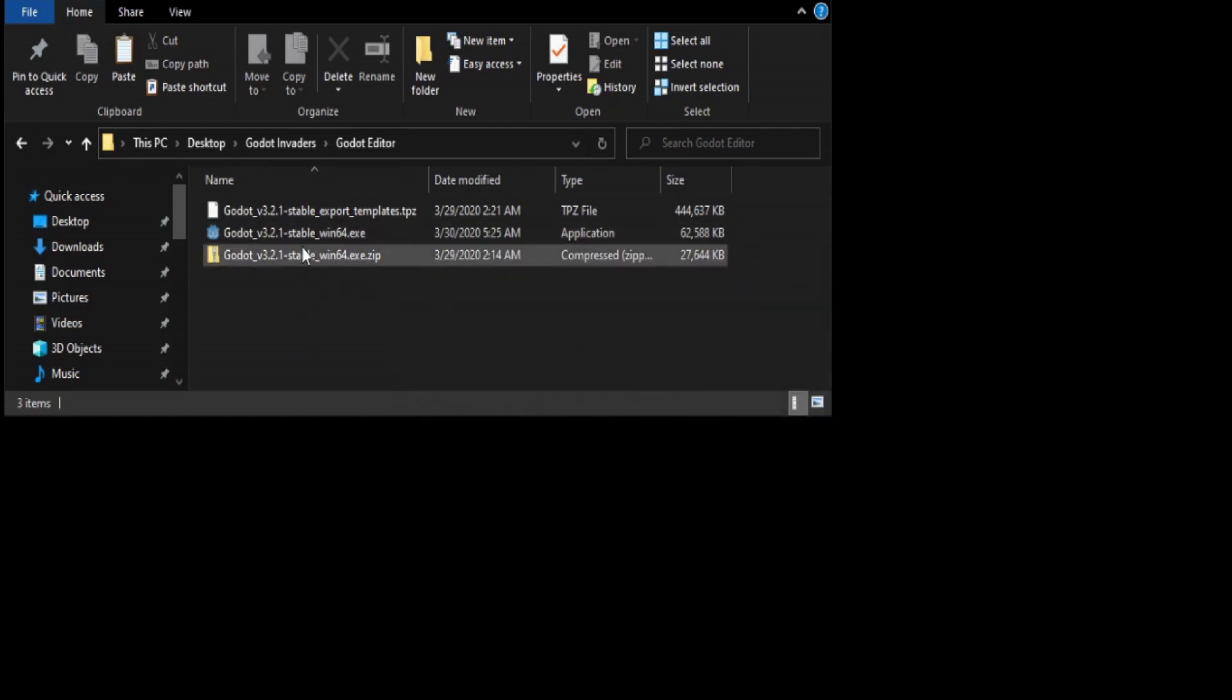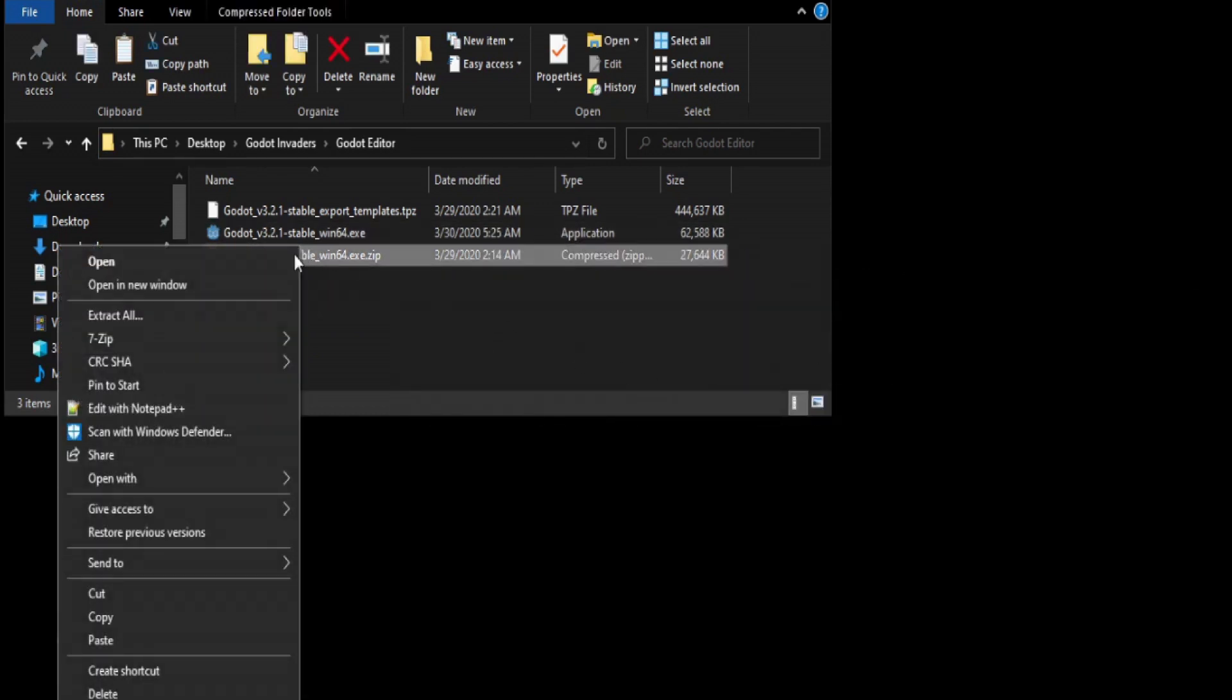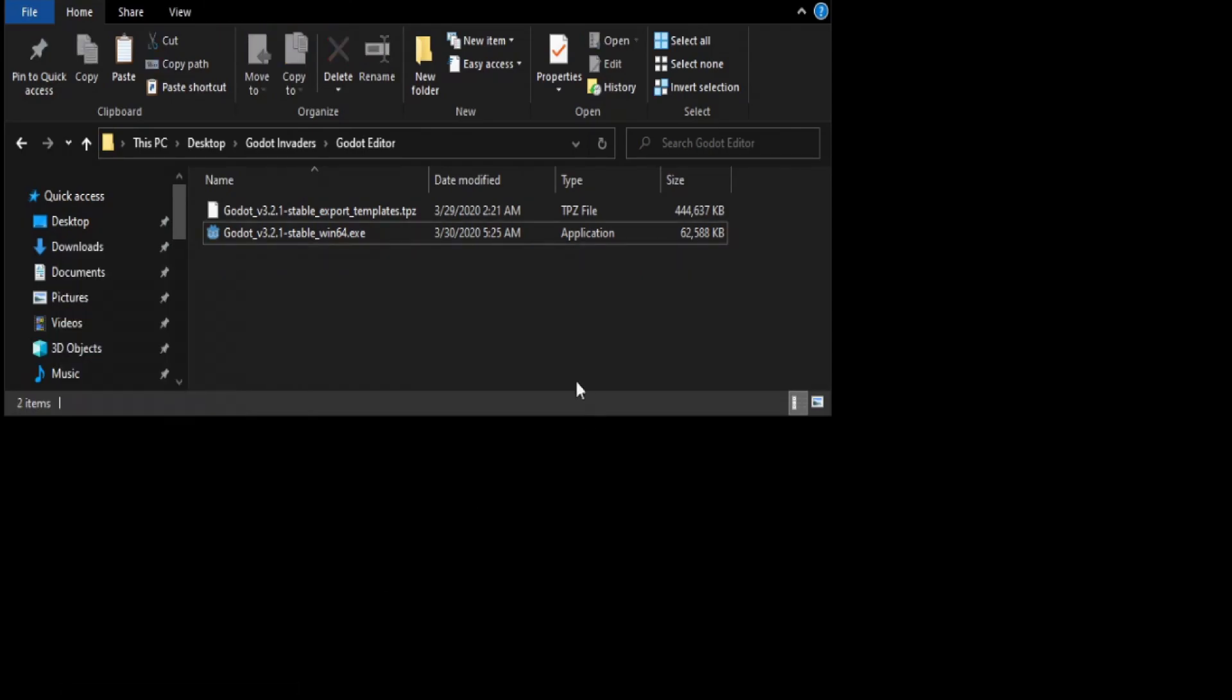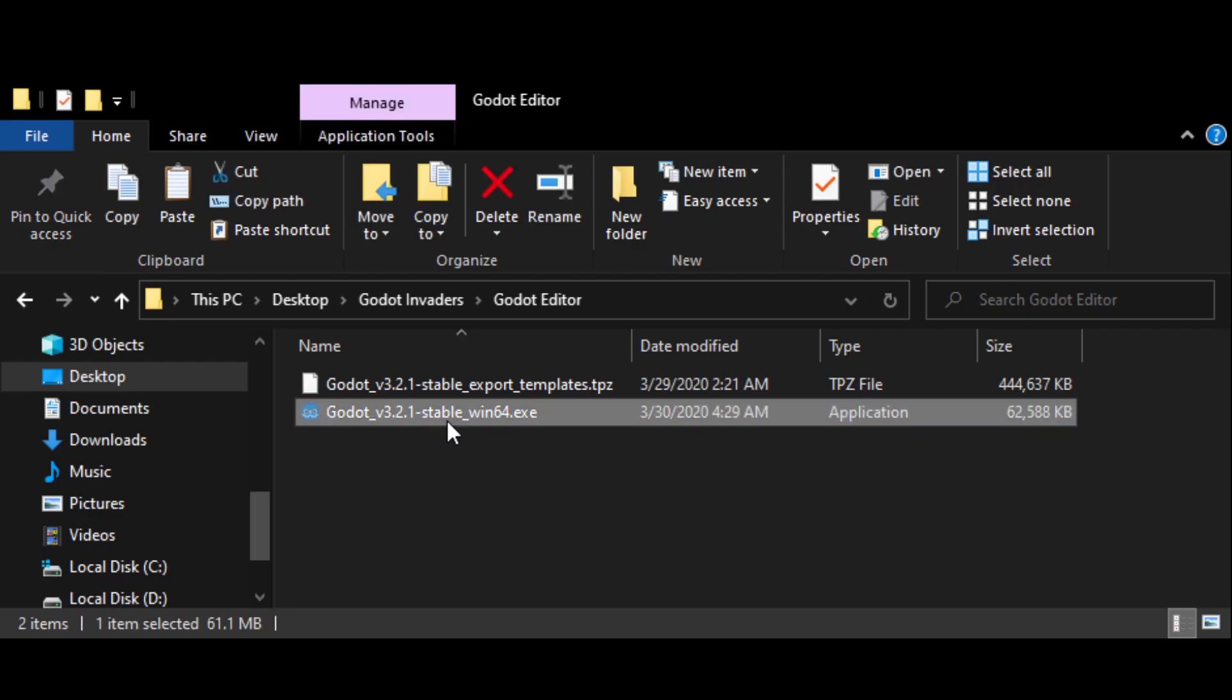Once that is done, you can delete the zip file. Now we are ready to create our Godot project. Double click the Godot executable we just extracted.